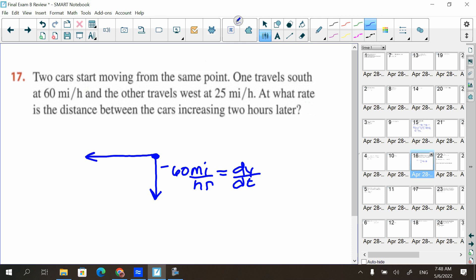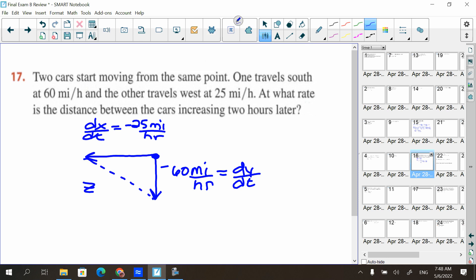Think of an xy-axis: going down is negative, going that way is negative. So dx/dt equals negative 25 miles per hour. The question asks at what rate is the distance between the cars — I'll call that side z — increasing two hours later. That's dz/dt, which is what we need to find.